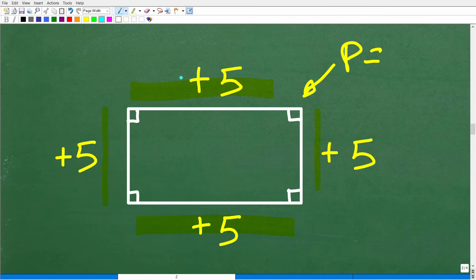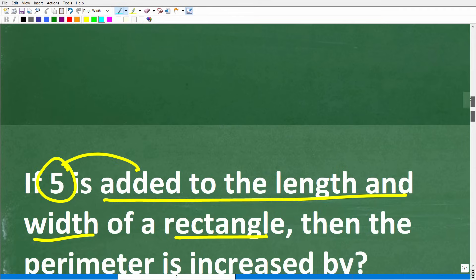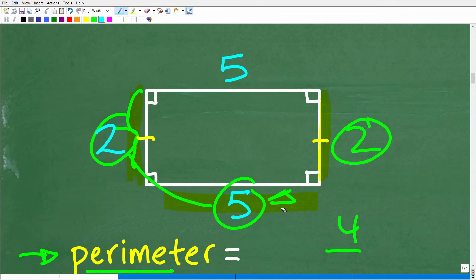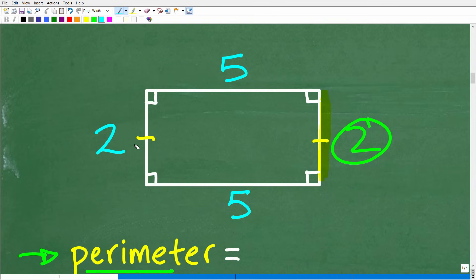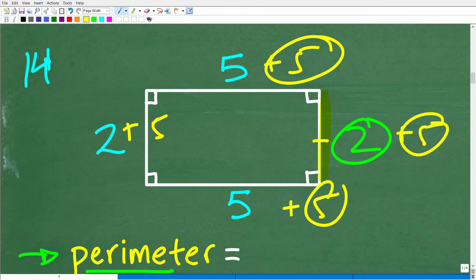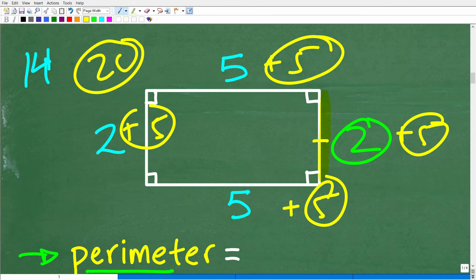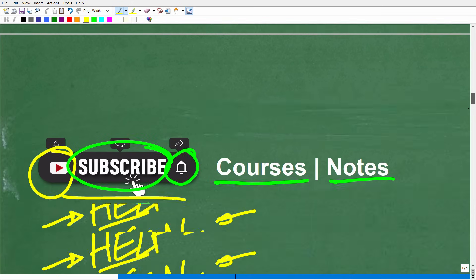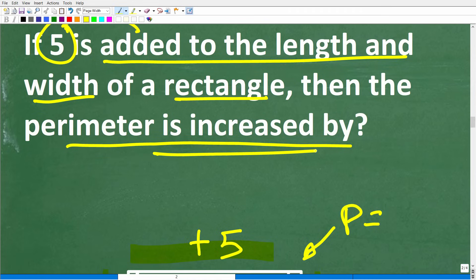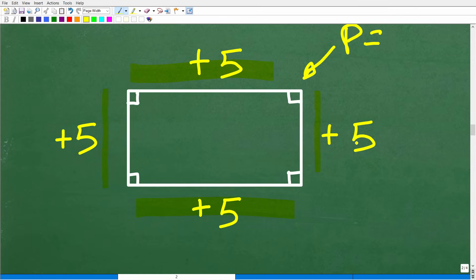All we know is that we're going to add 5 to each side. Going back to our example rectangle with sides 5 and 2, the perimeter is 14. If we add 5 to each side — add 5 here, 5 here, 5 here, and 5 here — the perimeter is increased by how much? Well, 5 plus 5 plus 5 plus 5 is 20. So 5 times 4 equals 20. The question asks how much the perimeter increases, not what the perimeter is — and the answer is 20.